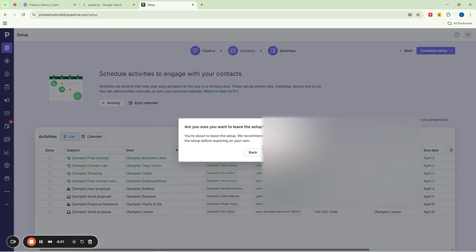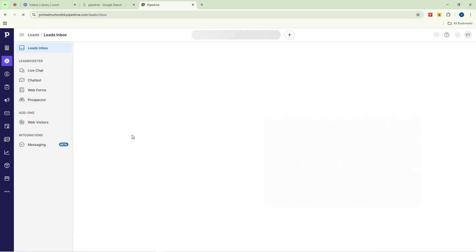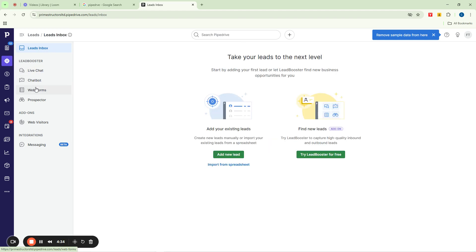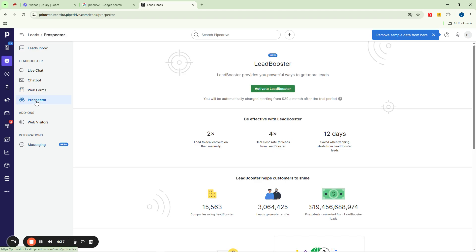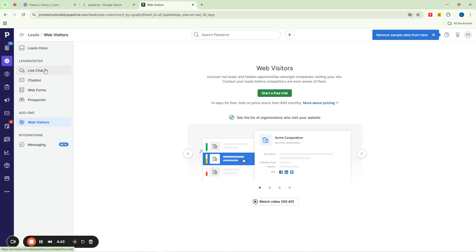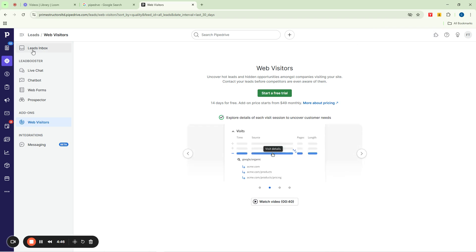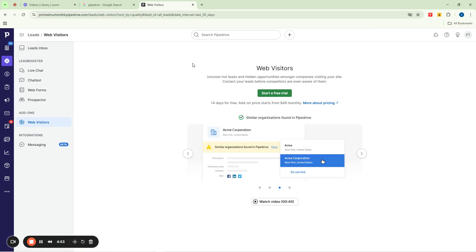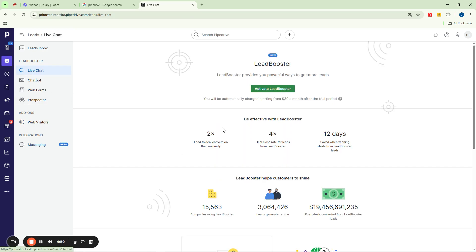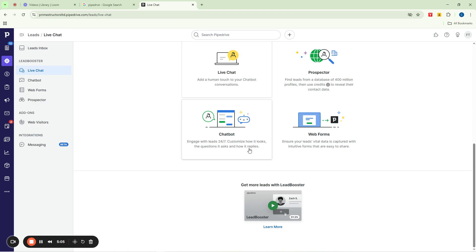Remember that one of the primary aims of using Pipedrive is to manage your leads as a business owner. You can see we already have the lead inbox here, live chats, chatbots, web forms, prospector, web visitors, and all of that. Pipedrive allows you to manage chats from your leads — when people come to your website and try to chat with you, you can see all those things here. You can manage your live chats, activate your lead booster, and easily generate leads from your website.